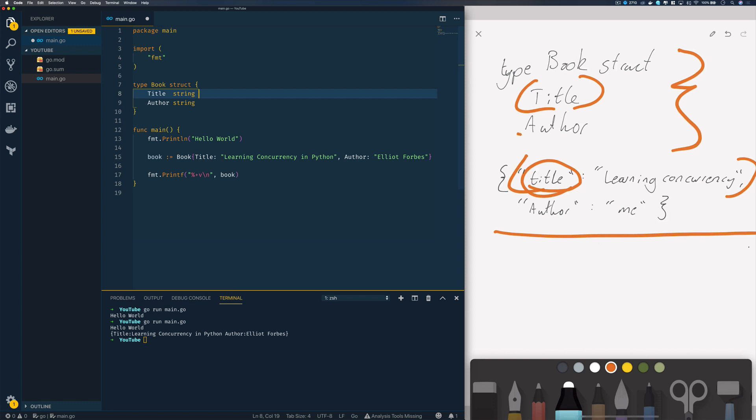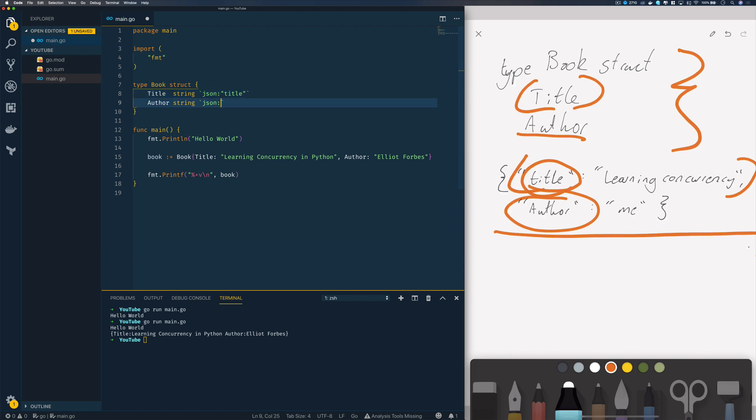If I have the title, I would specify a Go tag with title like so, and I would specify for my author an author tag. Just after our type declaration we do backtick JSON and then we specify the key. In this case we want 'title' and in this case we want 'author'.